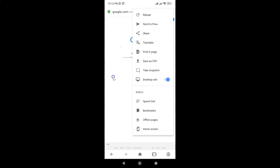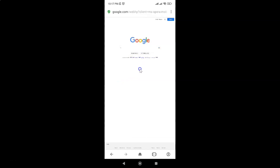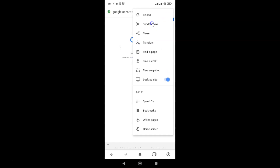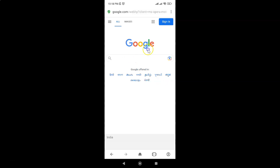Now if you want to go back to the mobile version of your website, just tap on the three vertical dots at the top right, then come to the 'Desktop site' option and turn it off. And you can see we are now back to the mobile version of the website.